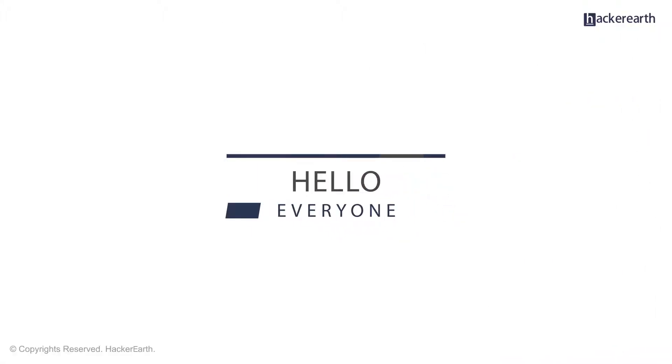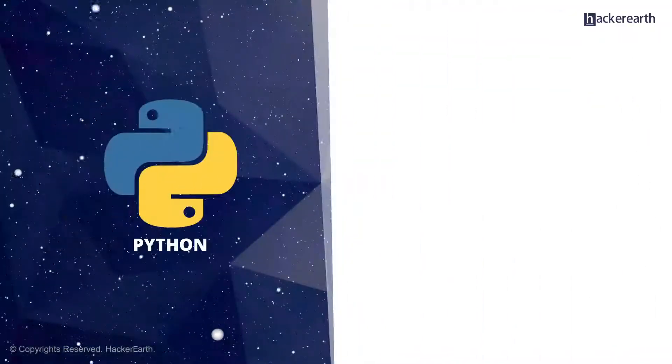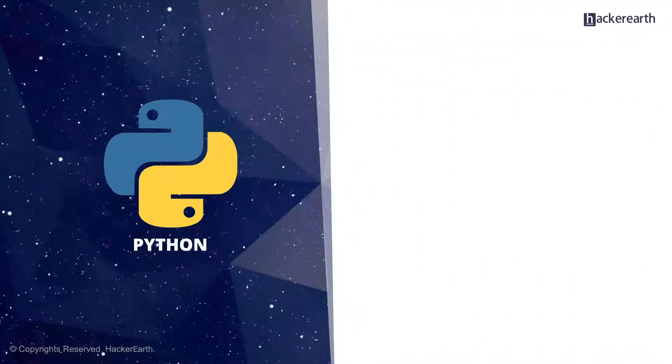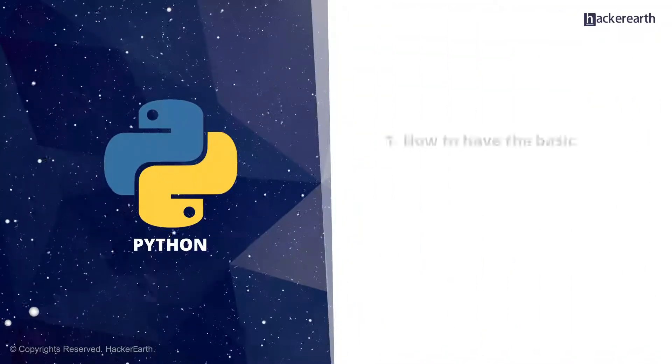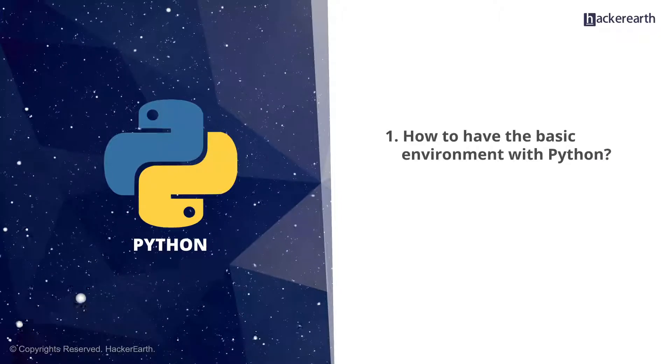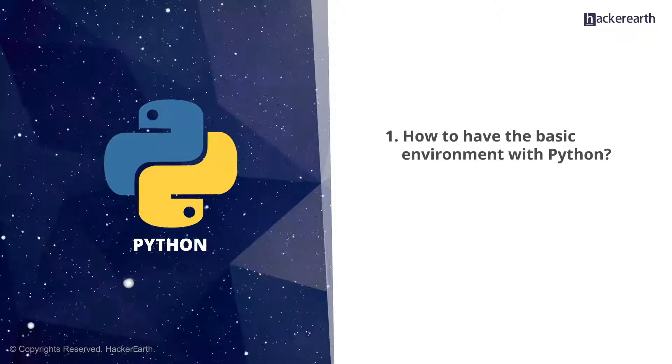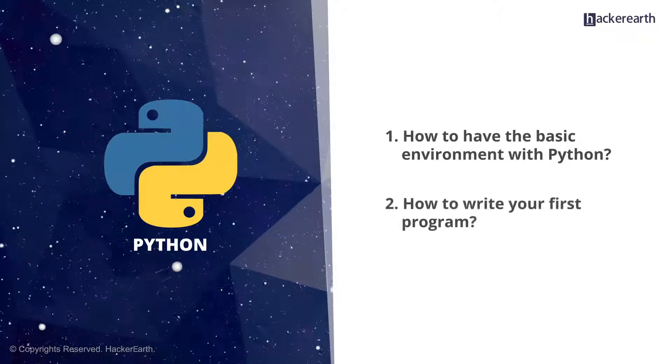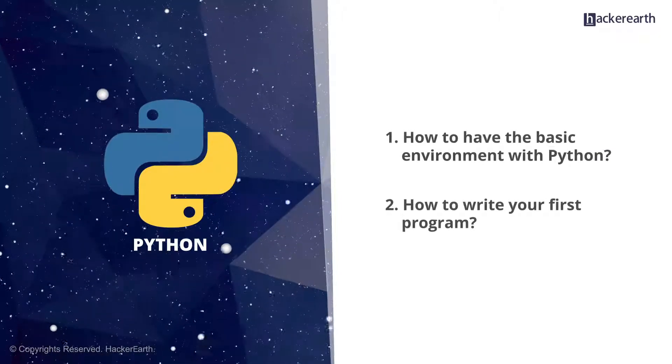Hello everyone. Today we're going to talk about Python, how to have the basic environment for Python, and how to write your first program.